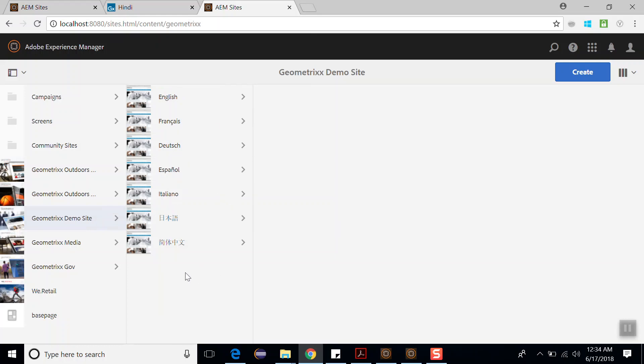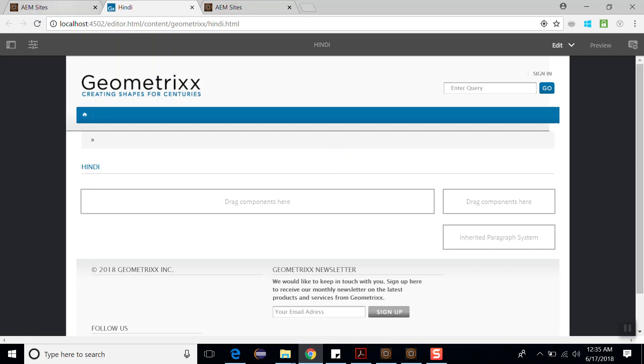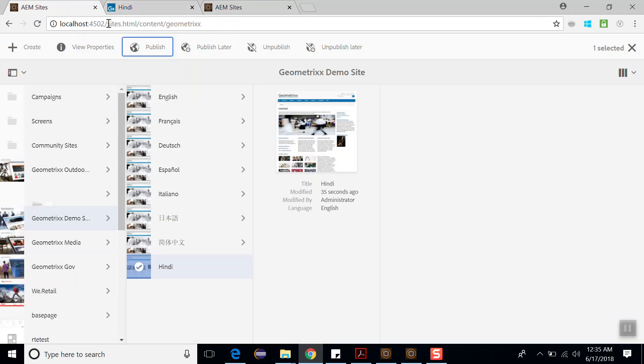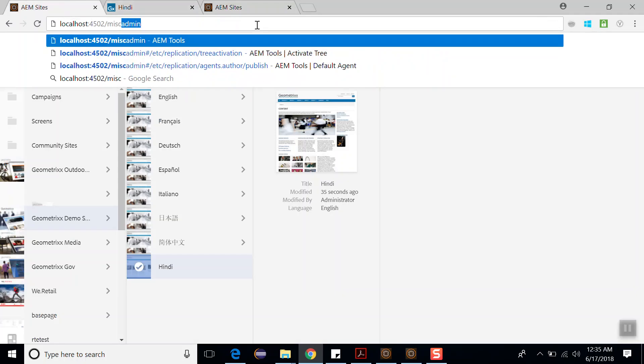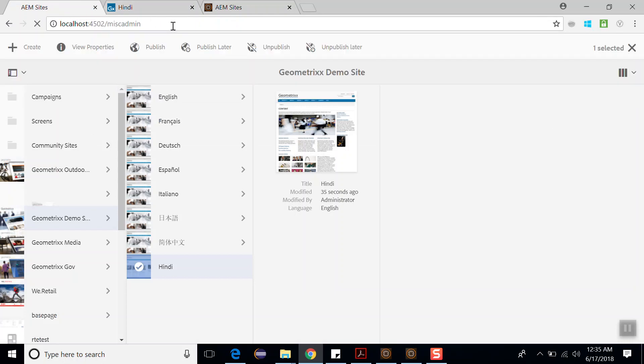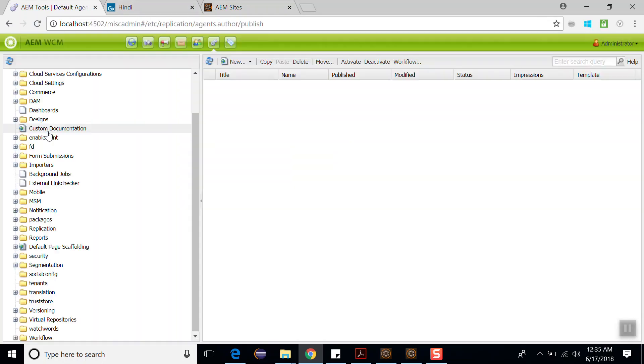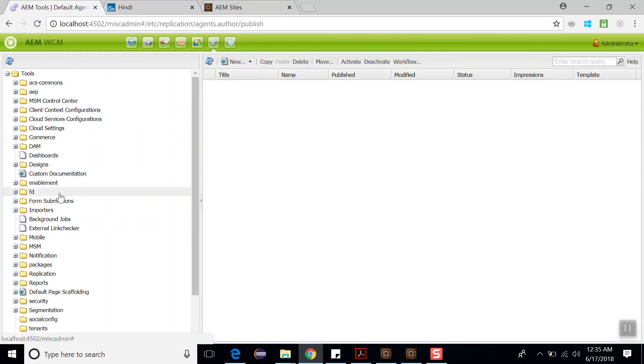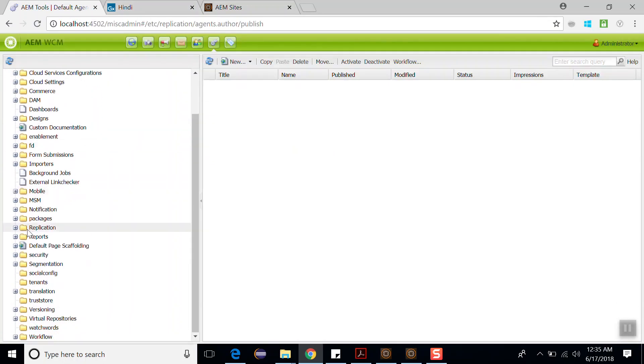So what can be the problem? There's a replication issue. To find out what is the issue, let's go to the misc admin. Write down misc admin. You can find this link in my description below. Go to this link, within the tools search for replication folder.